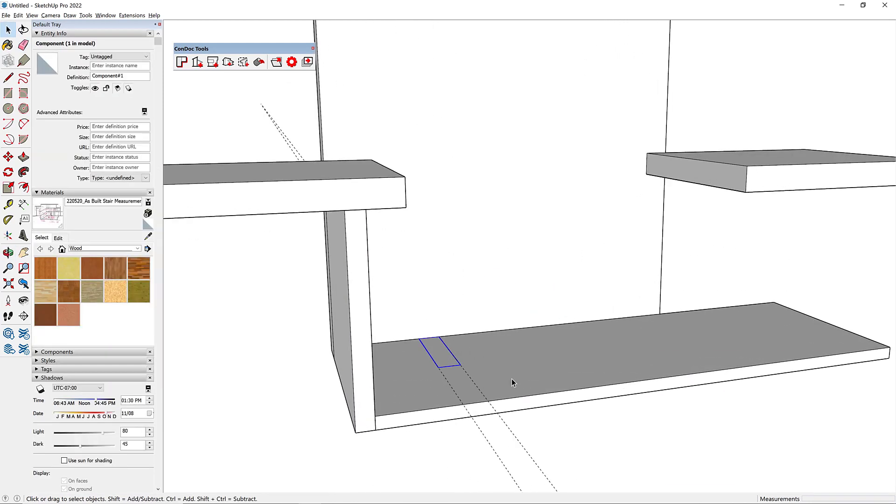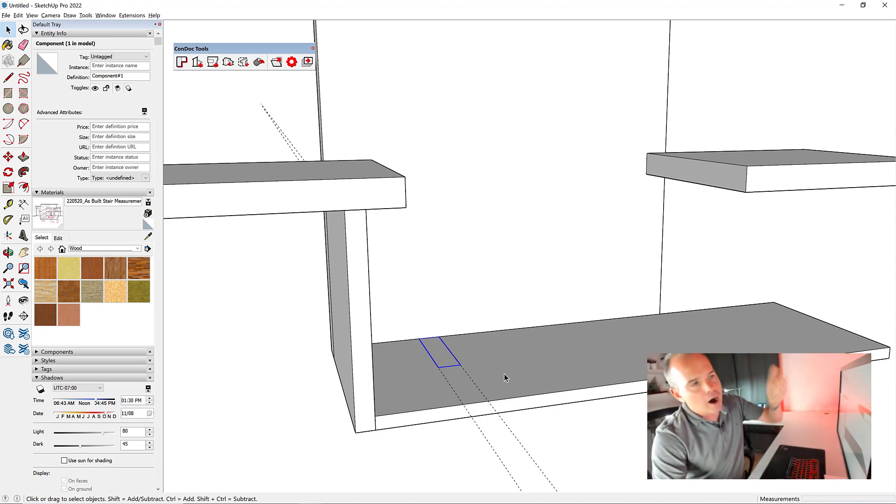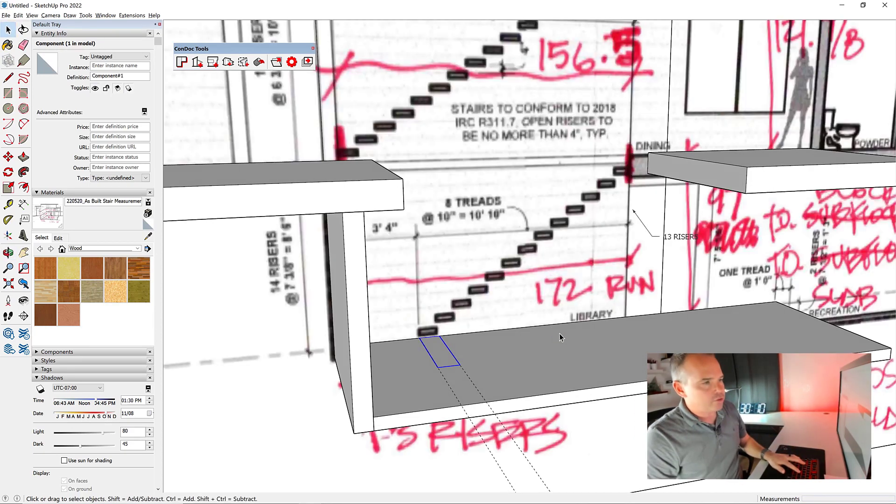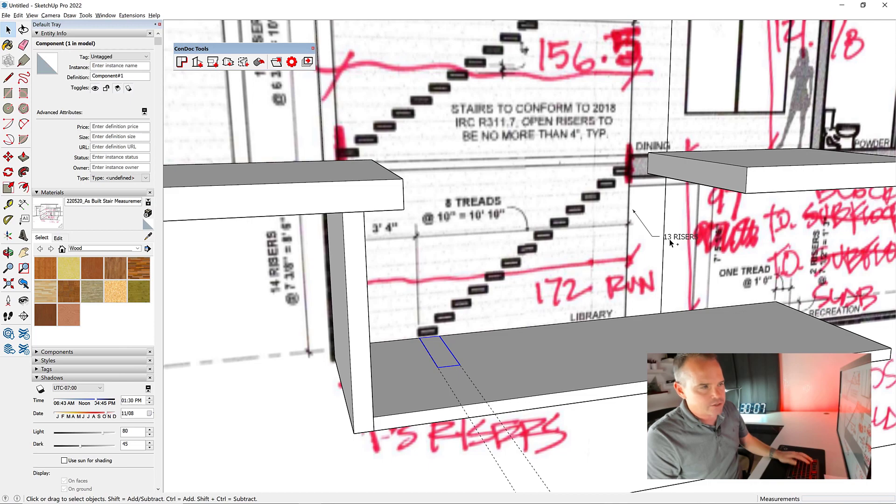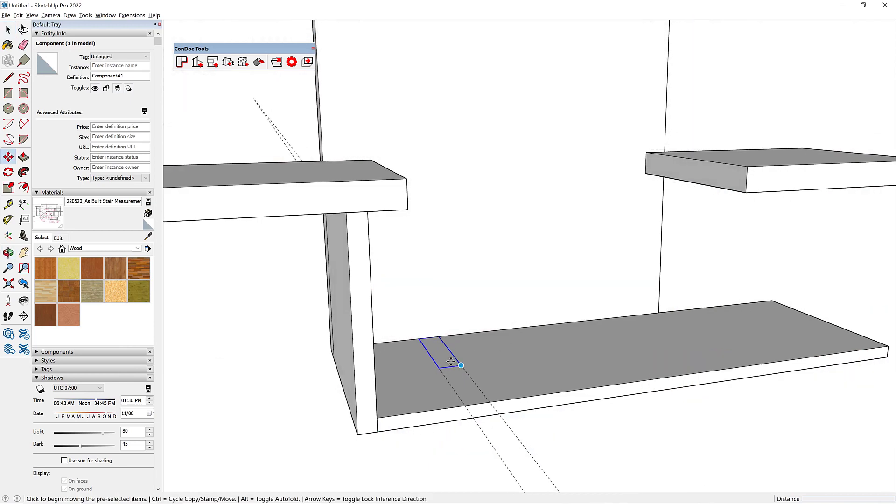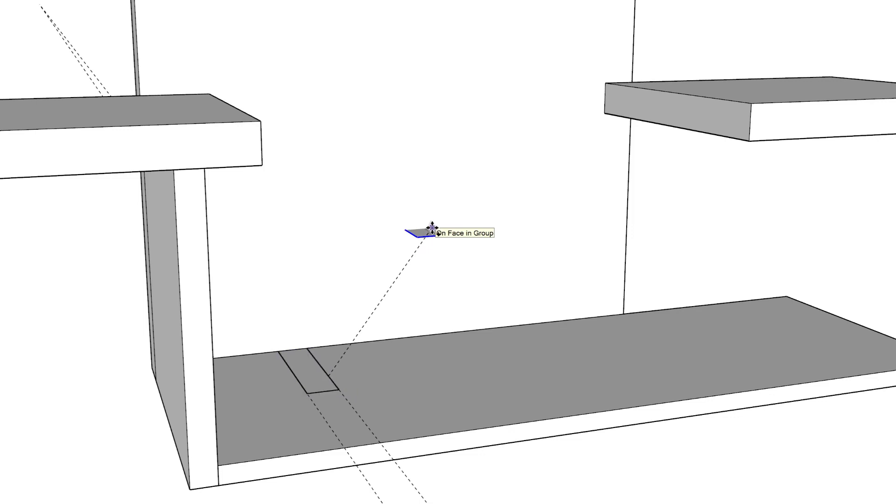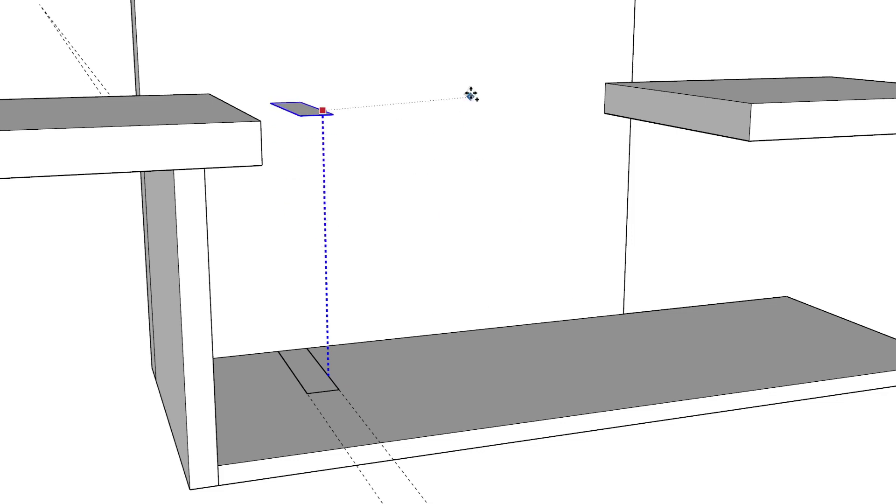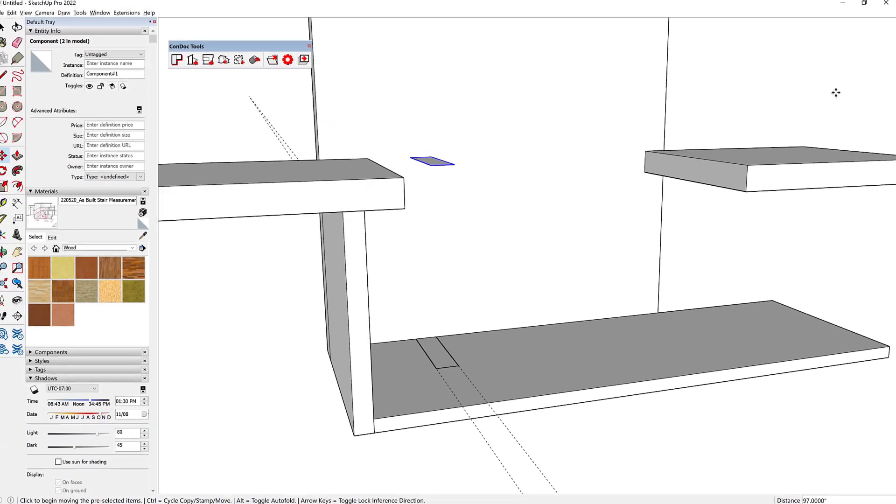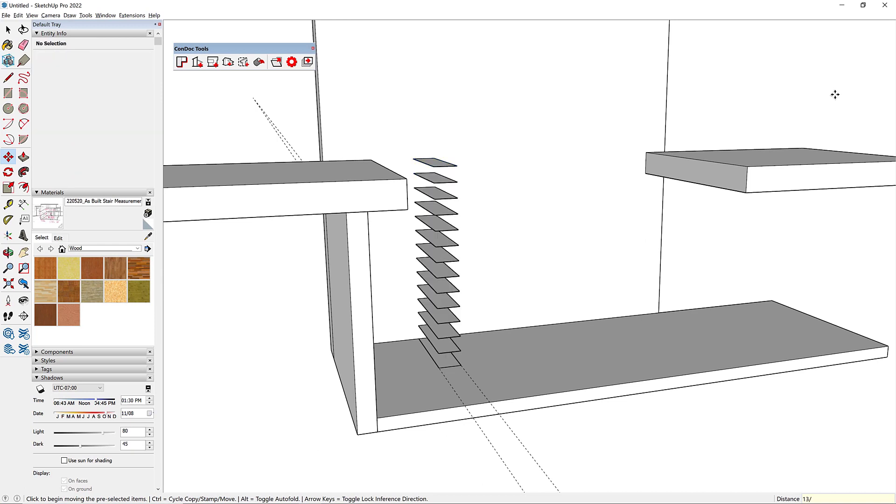Now what we want to do is make a copy of this tread up to our next floor. Remember, 13 risers. I'm going to make a copy using my move tool. I click once to pick it up, tap control or option on the Mac to leave a copy behind, tap the up arrow key to lock my blue axis, and put my cursor on that other finished floor that's at 97.